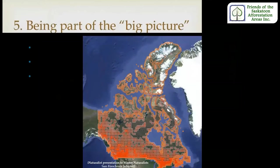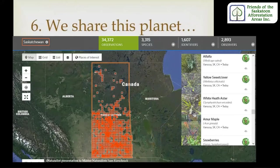It is so exciting to be a part of the big picture, where one observation combined with many starts to make patterns, and scientists can make predictions or take action for conservation. On this map, you can see all the different observations made in Canada. We do indeed share this planet. So much of the time we focus on the fact that Saskatchewan has a human population of about 1.2 million — wouldn't it be nice to know what else was living here in Saskatchewan and whether their population was growing or declining.